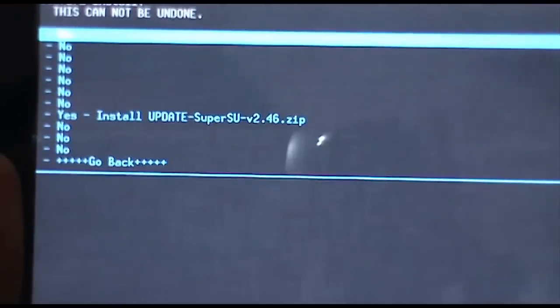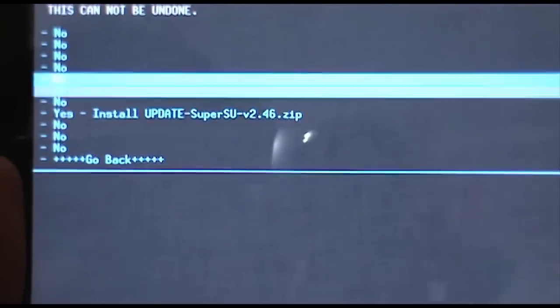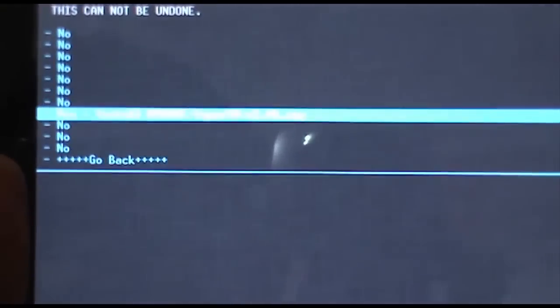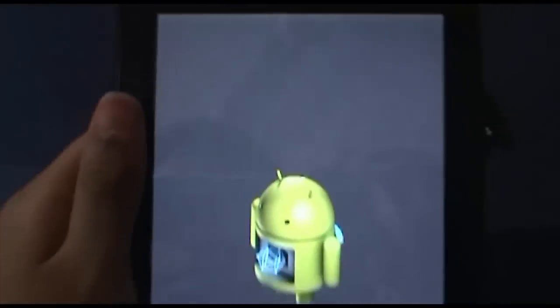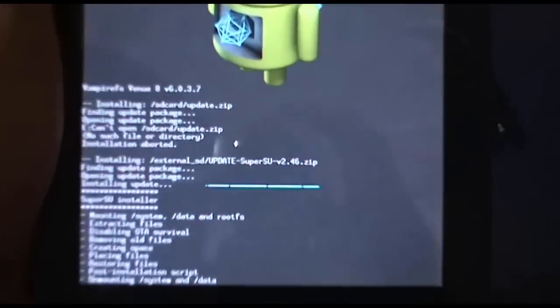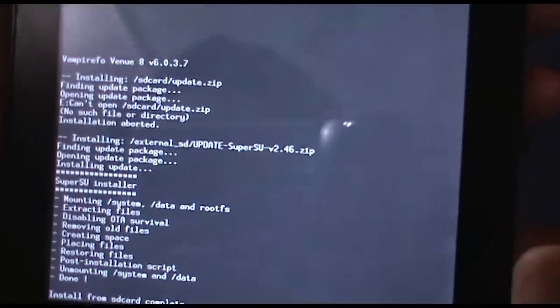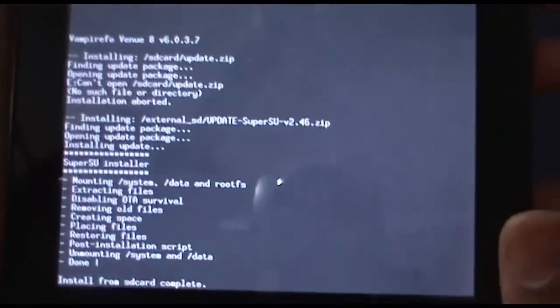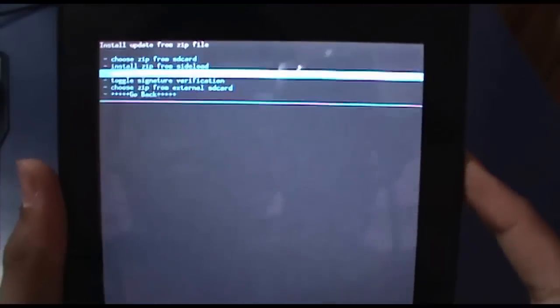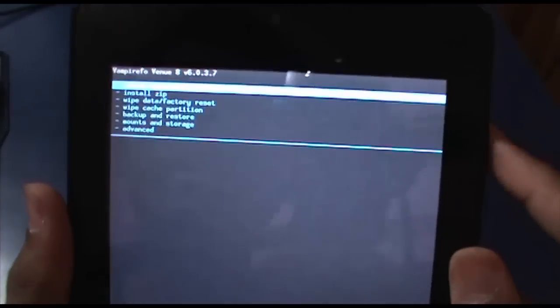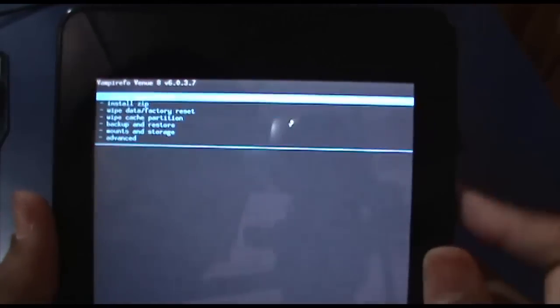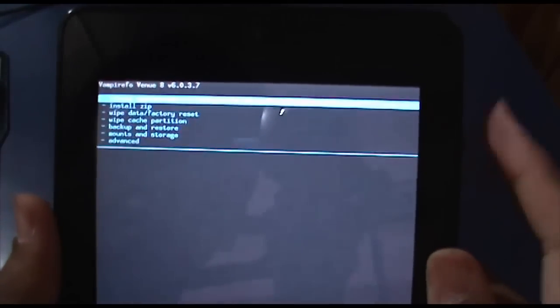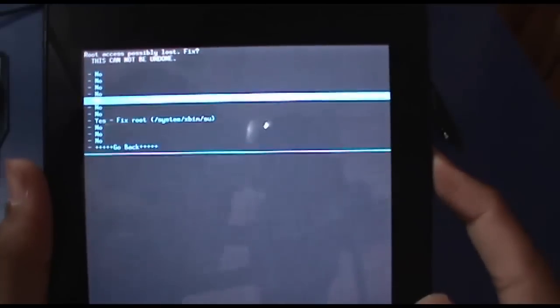After you are in this, you have to choose yes and then again hit the power button. It is going to take some time because it is doing some stuff. Install from SD card complete. Now you have to just reboot your device by going to go back and then clicking on reboot system now, and then yes.